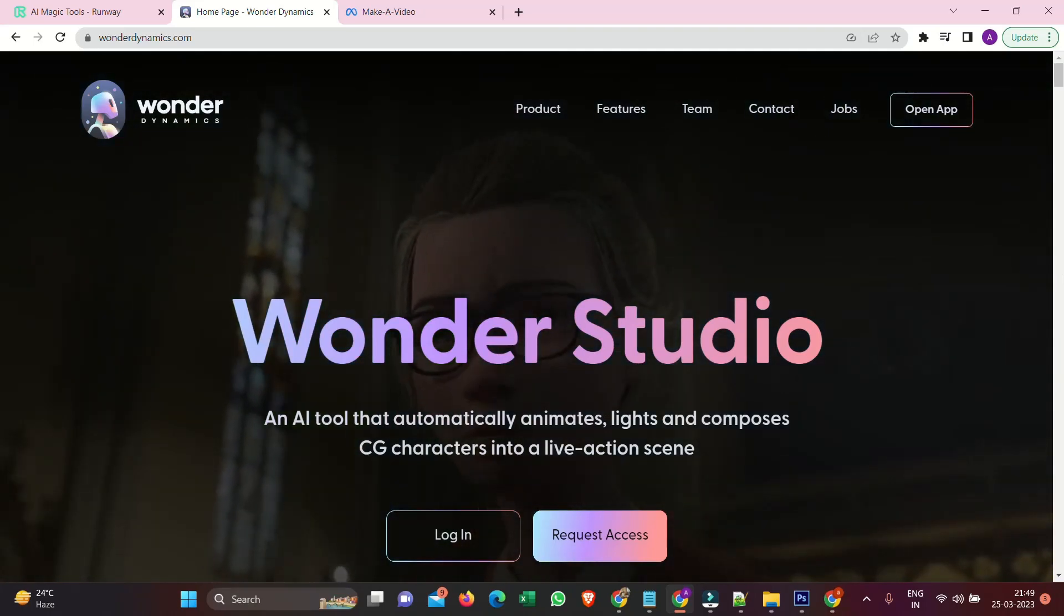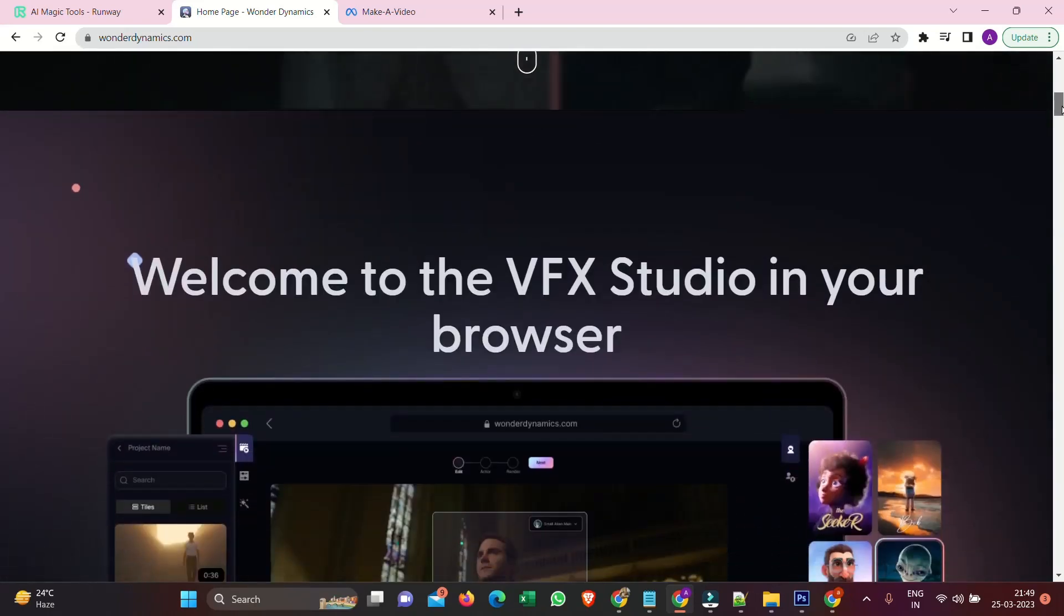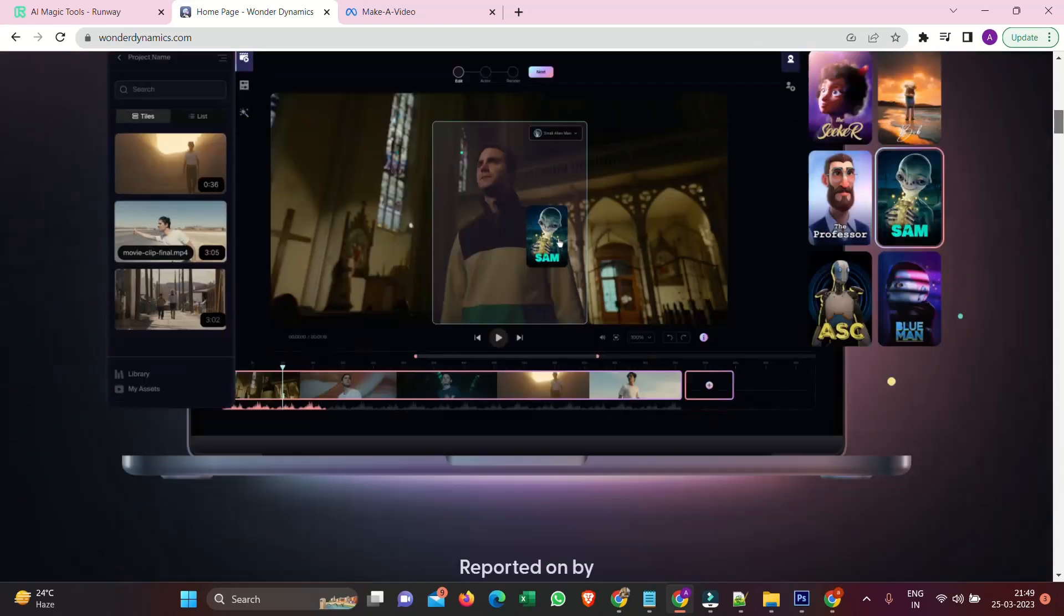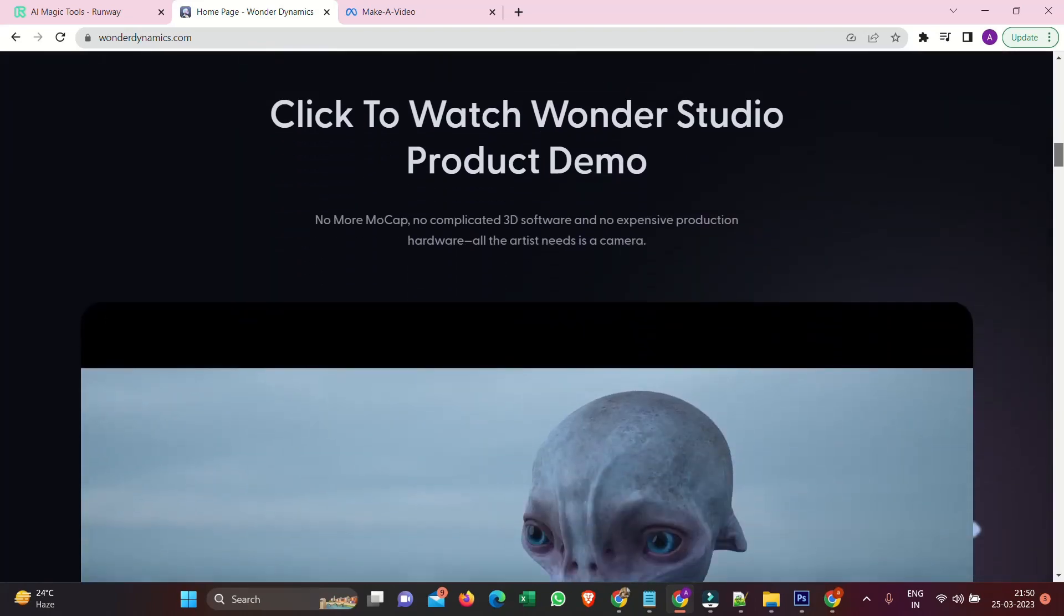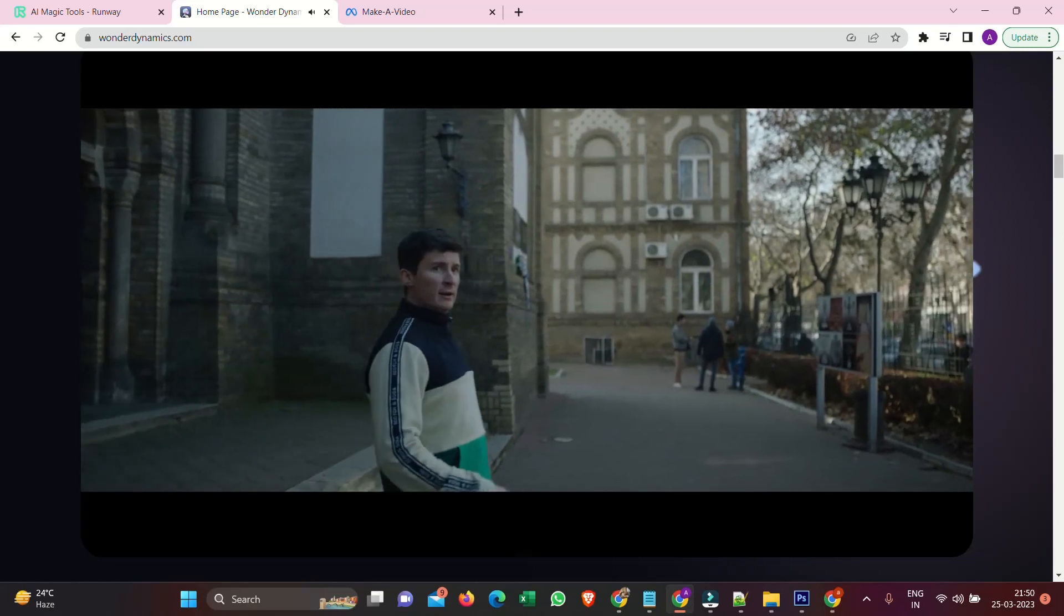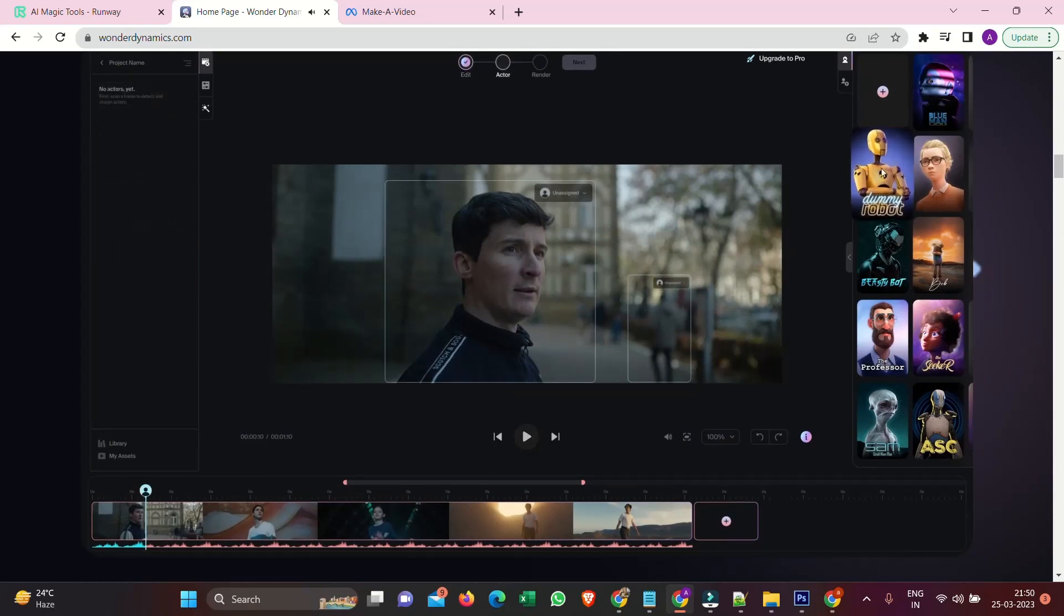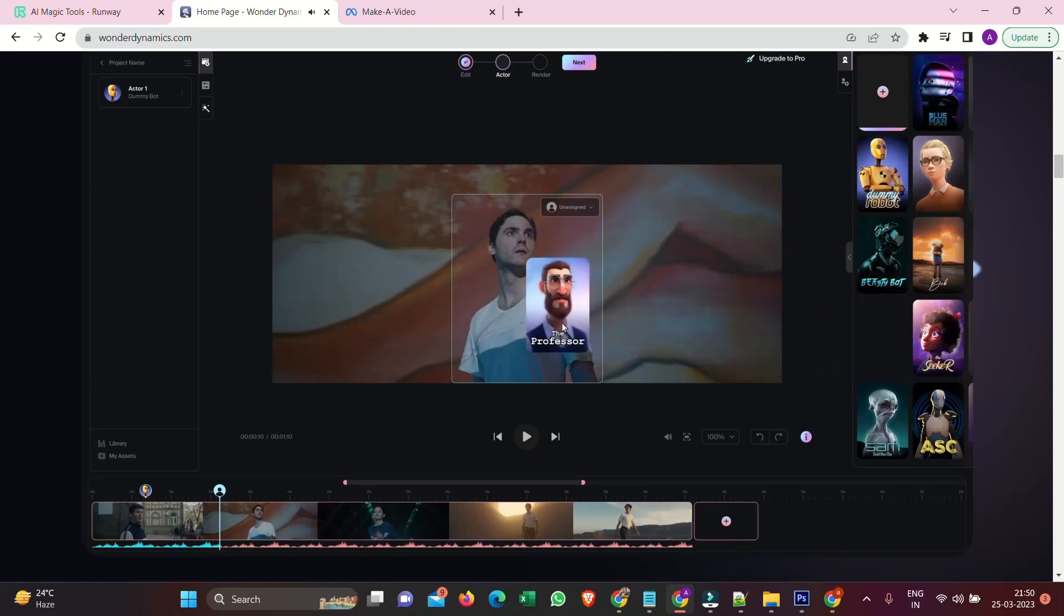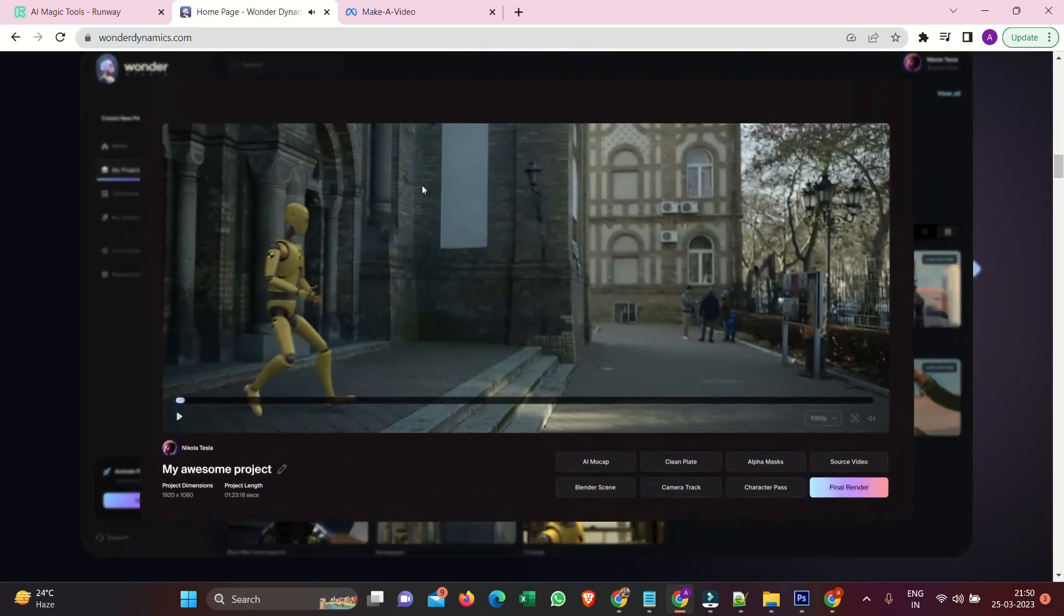Wonder Studio. An AI tool that automatically animates, lights, and composes characters into a live action scene. No more mocap. No complicated 3D software and no expensive production hardware. All the artist needs is a camera. They say all great stories start with a sense of wonder. And what if bringing those stories to life wasn't limited by our resources, but only by our imagination? Welcome to Wonder Studio, where making movies with CGI is as simple as selecting your actor and assigning a character.